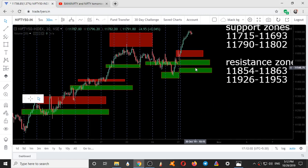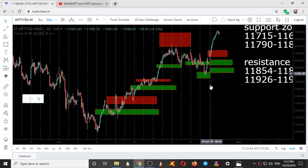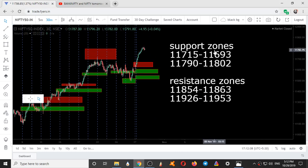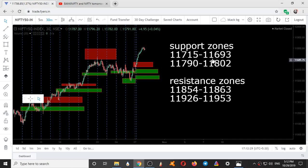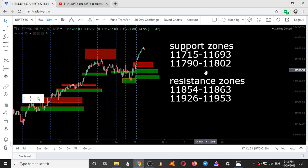So these are the zones for tomorrow, and I have marked those zones. Support zone comes at 11715 to 11693, then 11790 to 11802, then 11854 to 11863, and 11926 to 11953. So these are the four ranges for tomorrow. Hope you all make profit using these ranges.